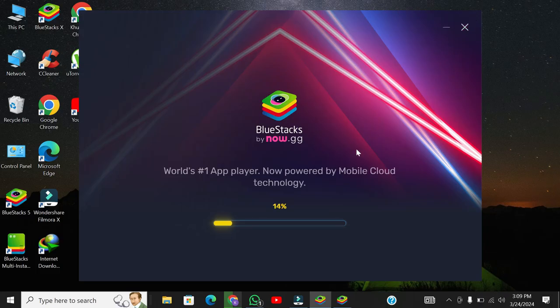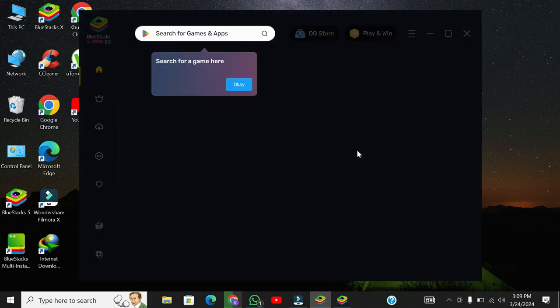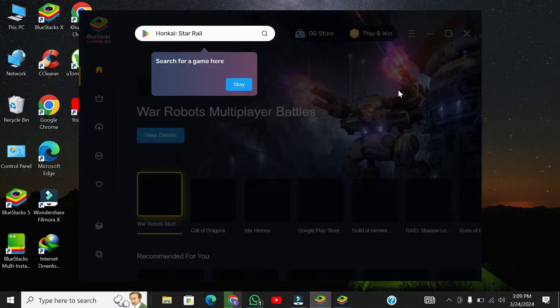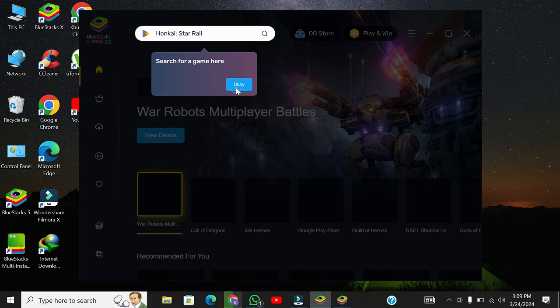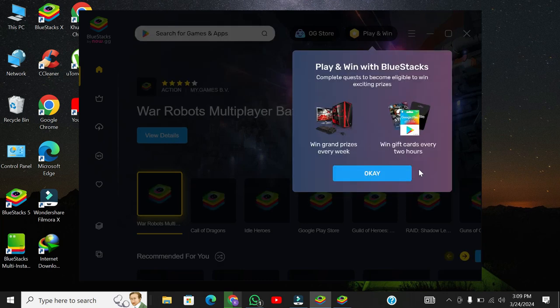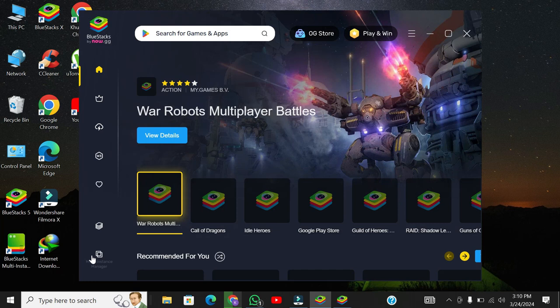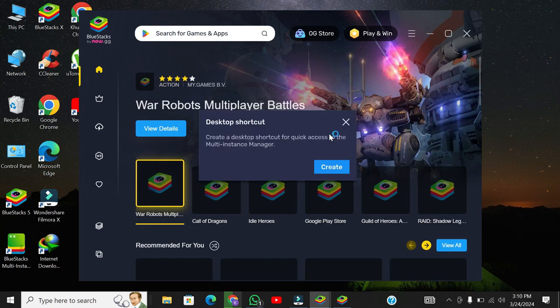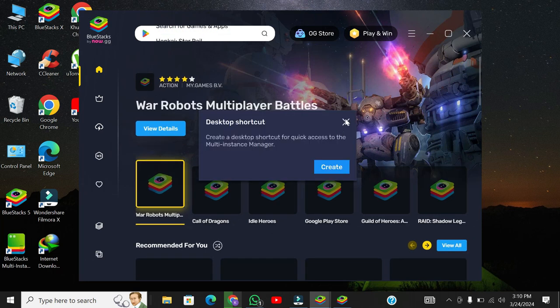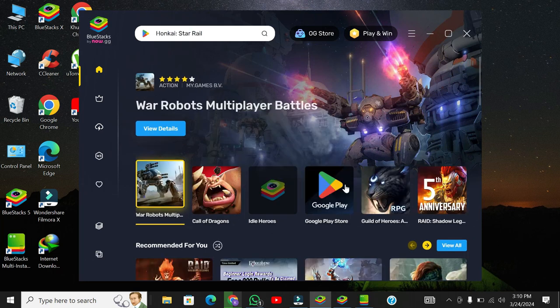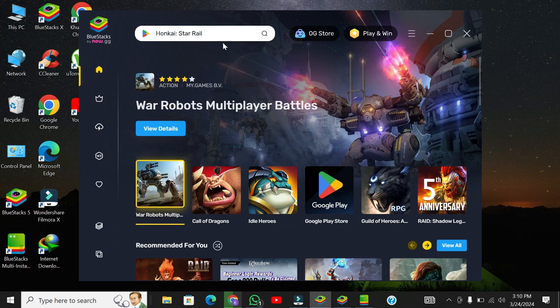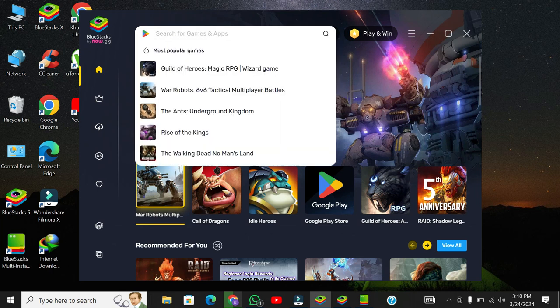Go to the install and now wait. Open BlueStacks and use the search bar to look for Alight Motion.